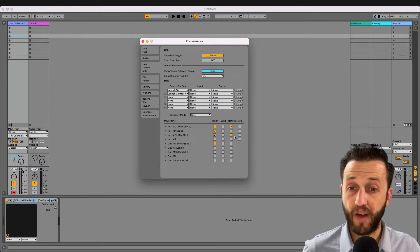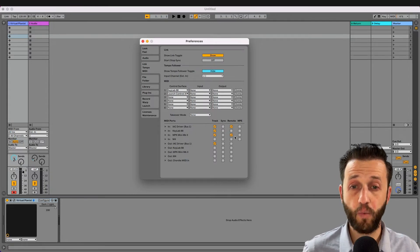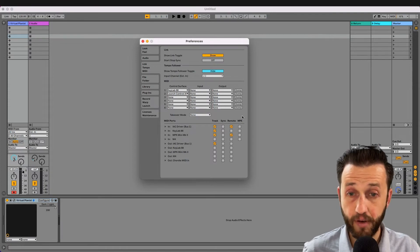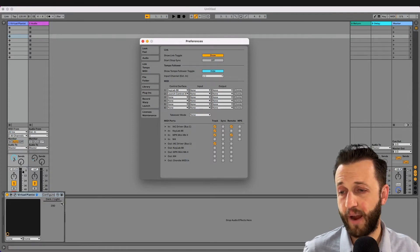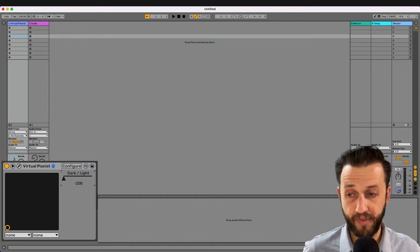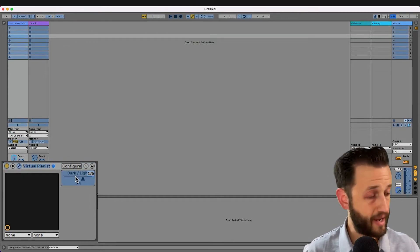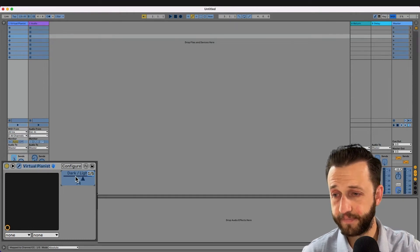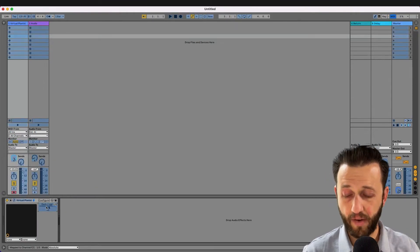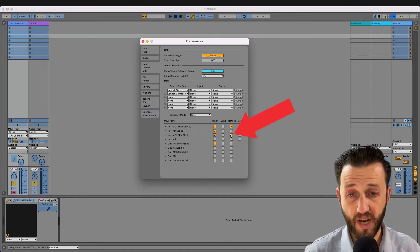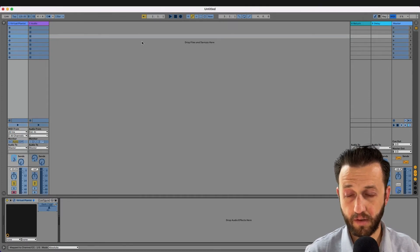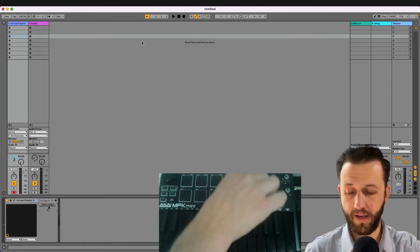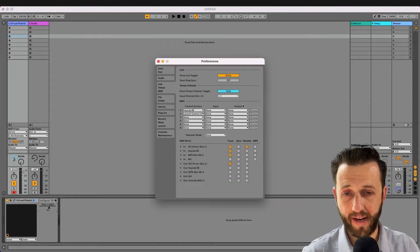Now if you want to control something within Ableton, you need to check the input remote. So for example, perhaps I want to control the dark light of this Virtual Pianist plugin. Well, if I go into MIDI mapping mode and I map a fader, I'm going to have control over that. However, if I uncheck remote, that very same control will no longer work. And that's because we have disabled it.